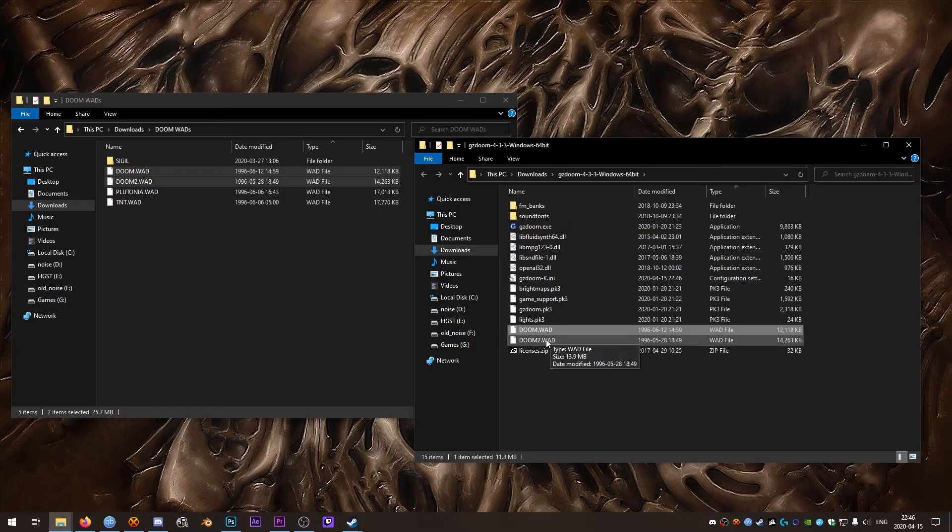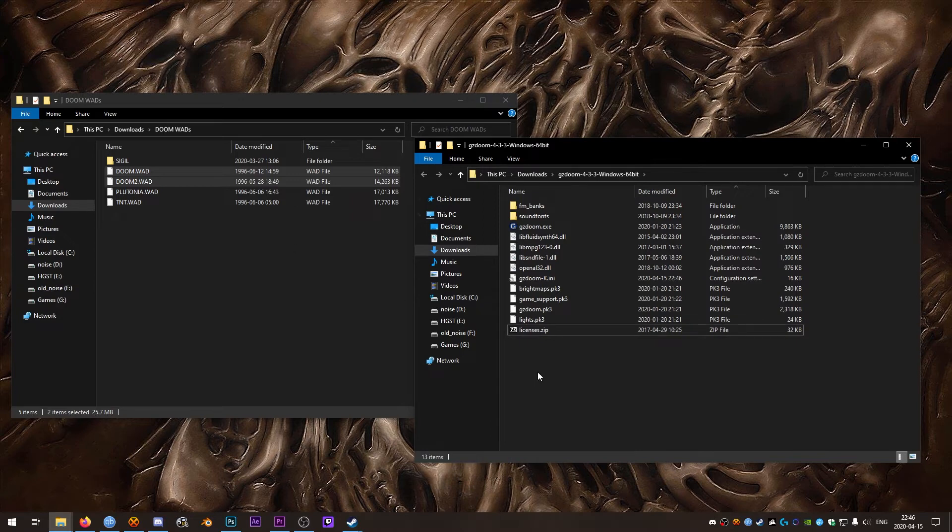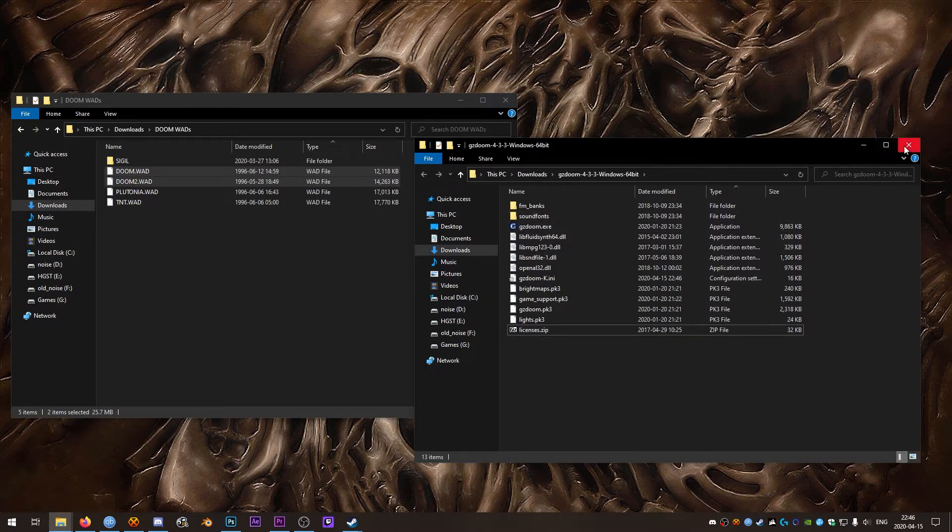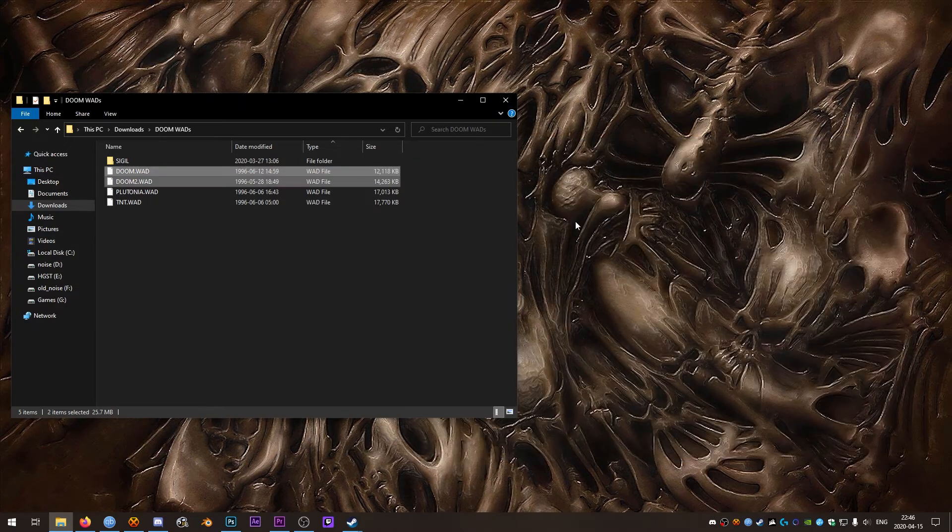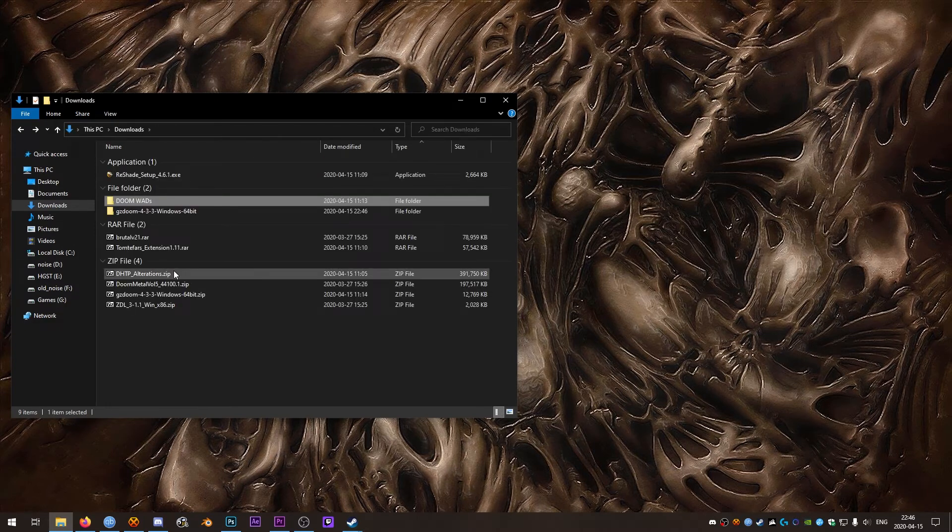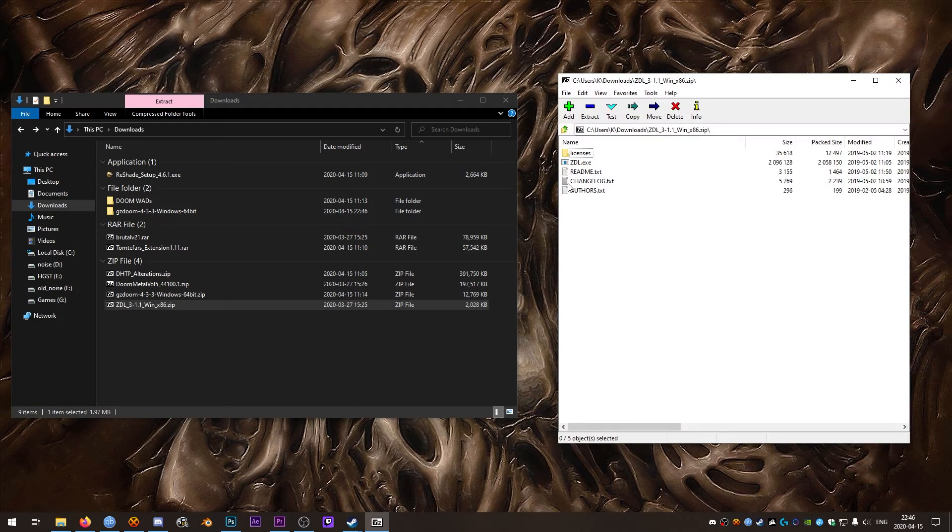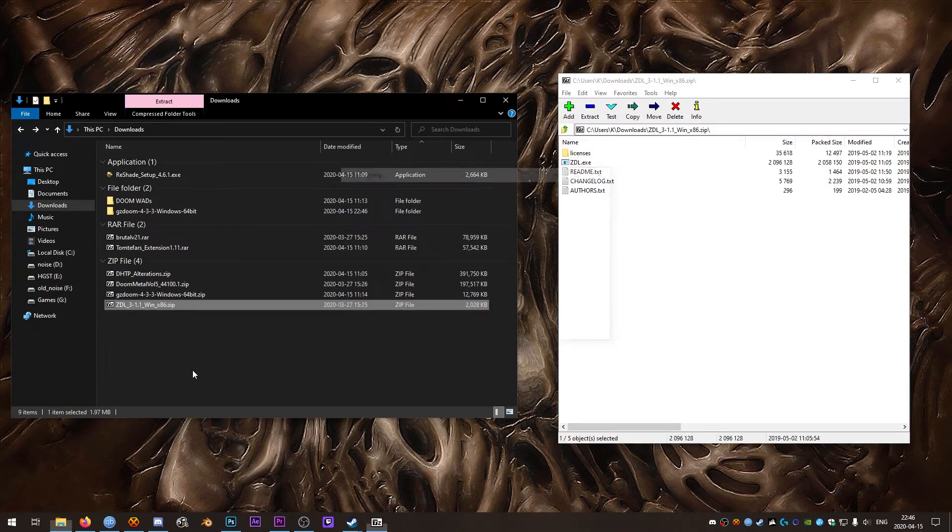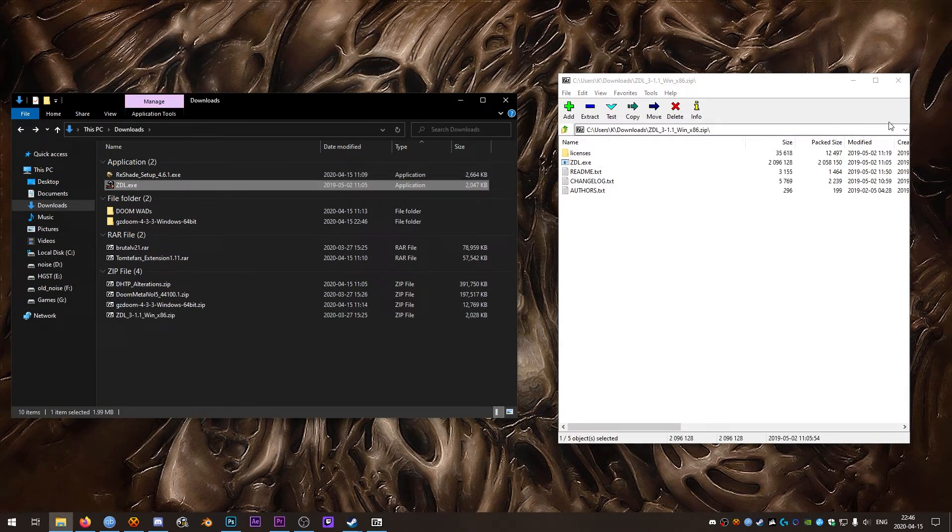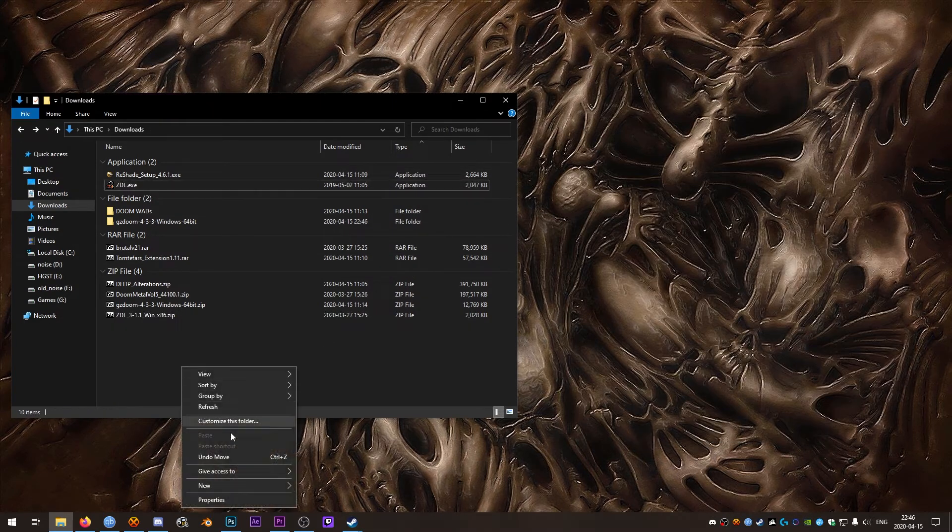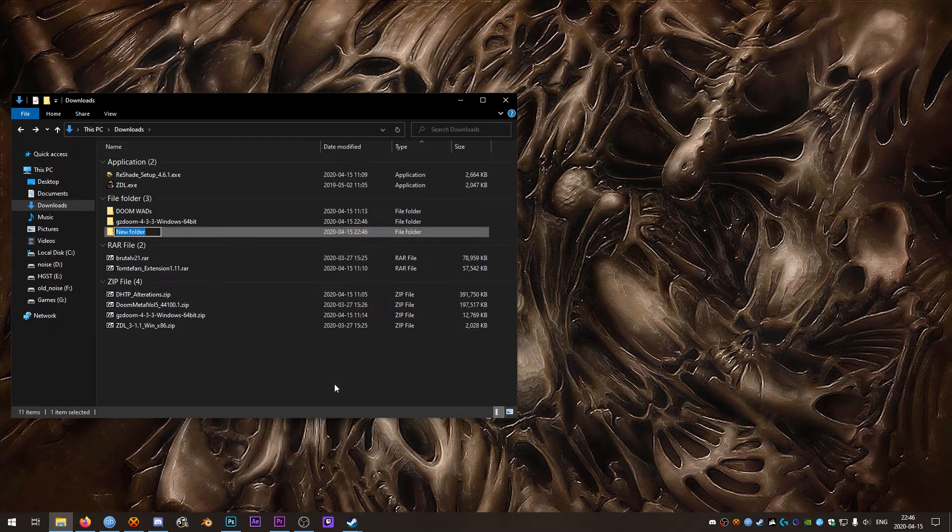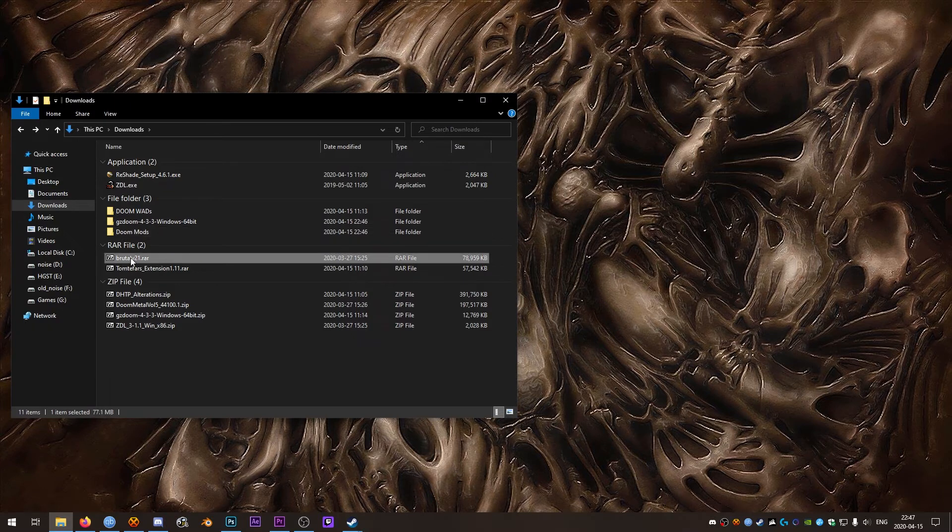You can delete or move those two Doom mods back to wherever you want them but you don't need them in the GZDoom directory anymore. So now we'll open up our ZDL zip and just extract the ZDL EXE from there. After that we'll create a new folder and call it Doom mods just to keep everything nice and organized.